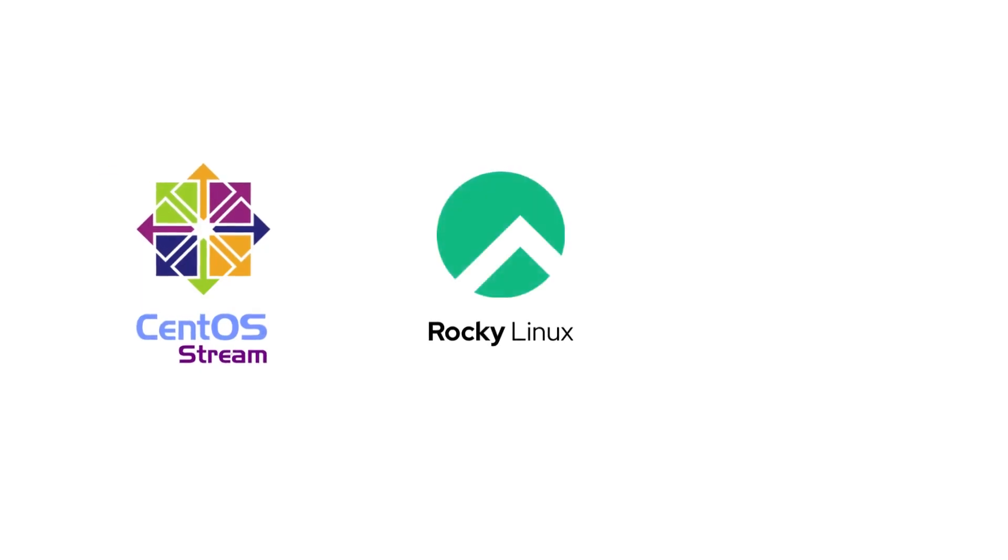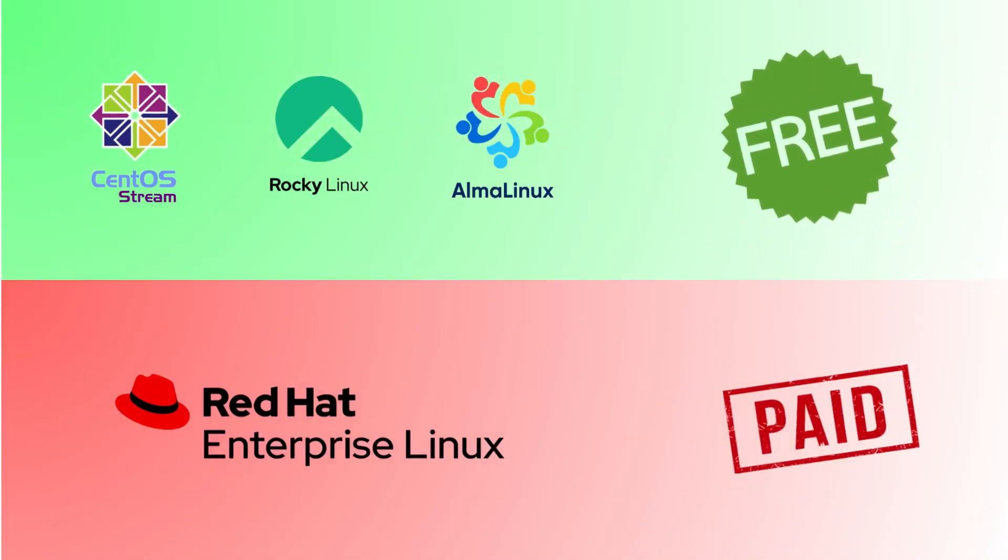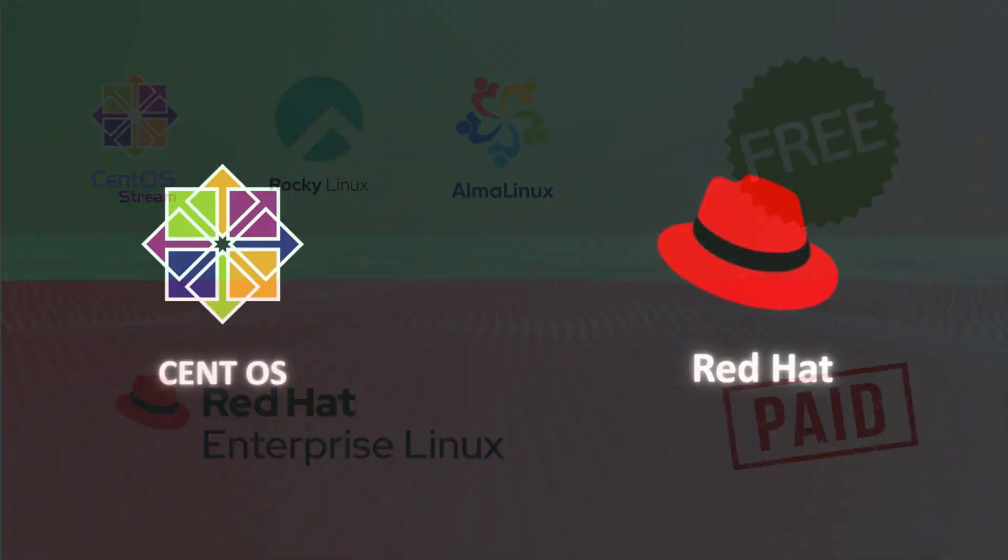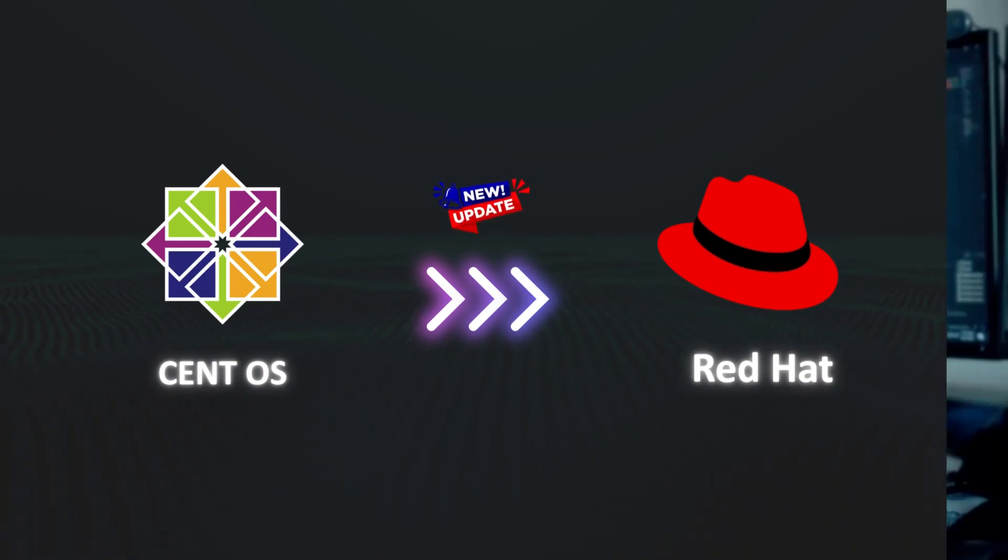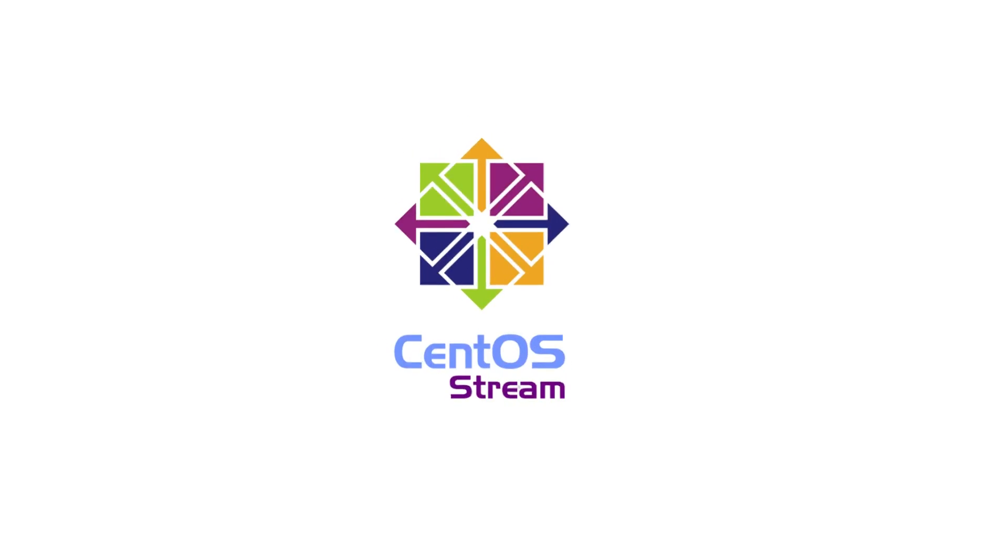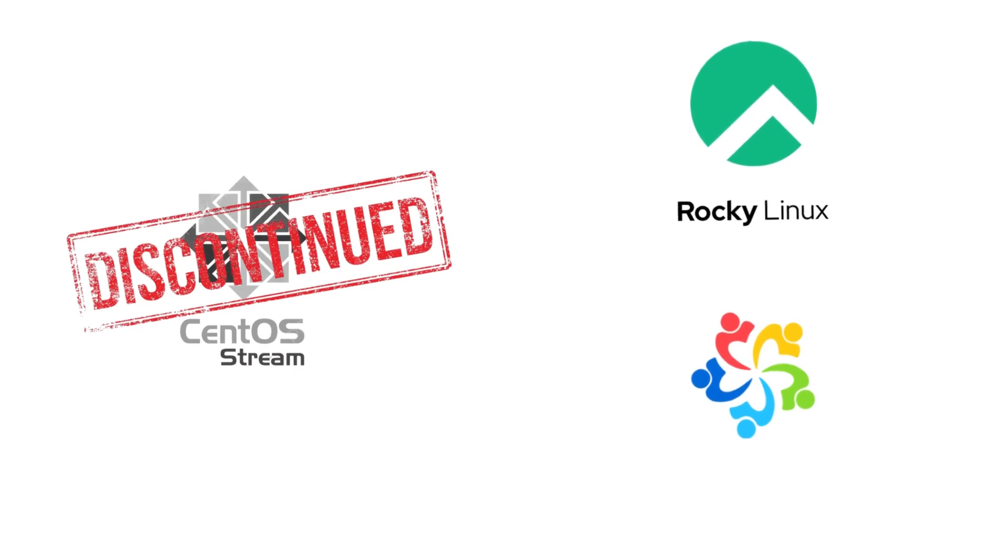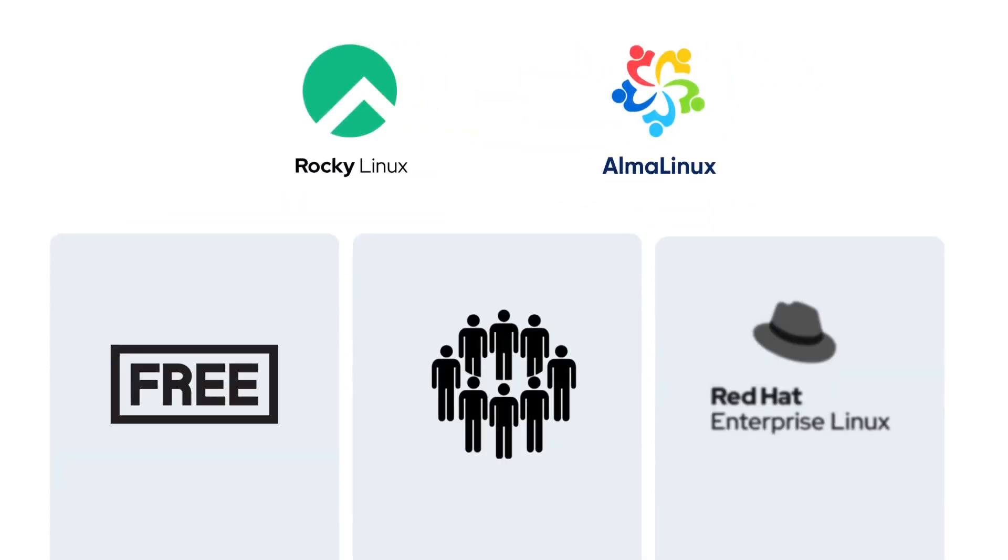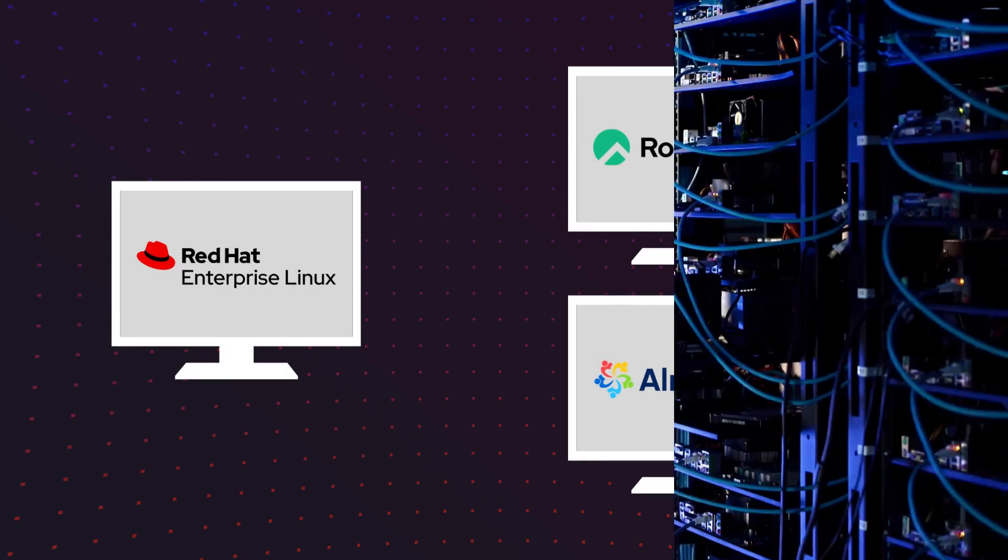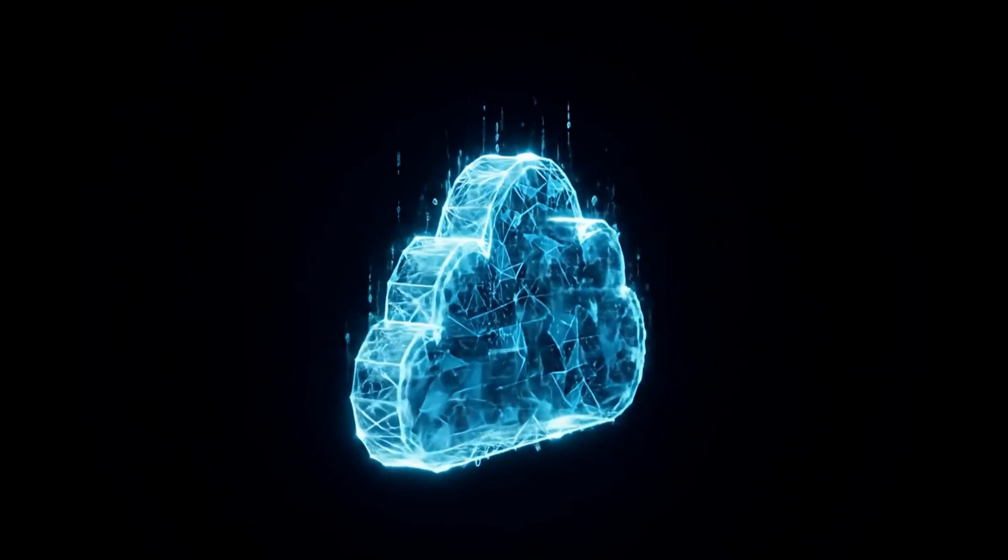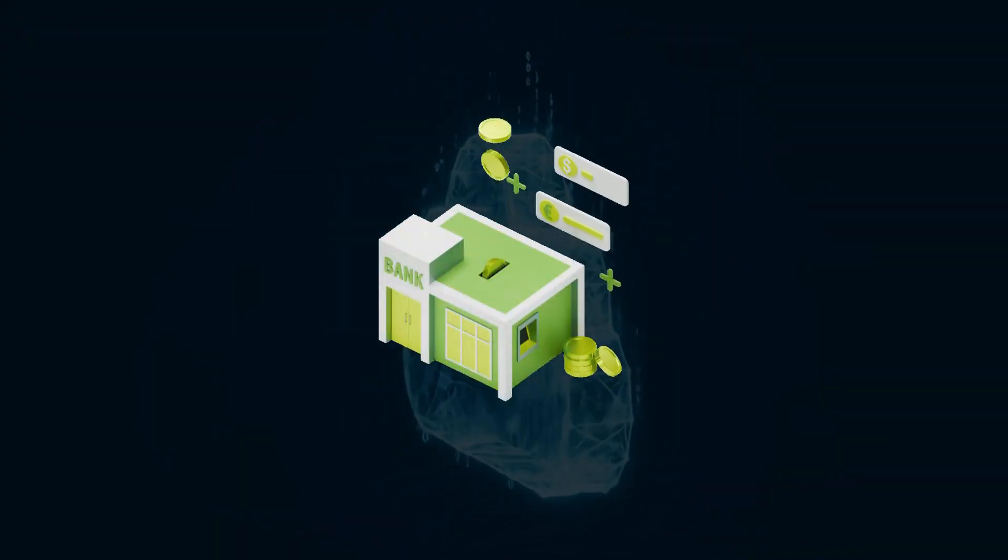CentOS Stream, Rocky, and Alma Linux are the go-to choices for people who want Red Hat-like systems without paying for licenses. CentOS Stream acts as a rolling preview of what's coming in future Red Hat Enterprise releases, so developers often use it to test software against upcoming changes. But after Classic CentOS was discontinued, two replacements stepped up, Rocky Linux and Alma Linux. Both are free, community-driven, and fully compatible with RHEL. That means anything certified to run on Red Hat will also run smoothly here. Because of that, you'll often see these distros powering web hosting services, cloud servers, and enterprise setups where cost savings matter, but stability is still critical.